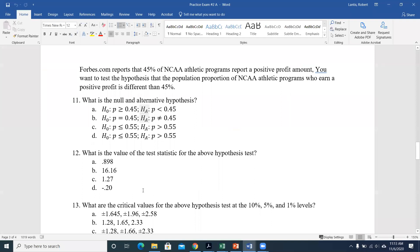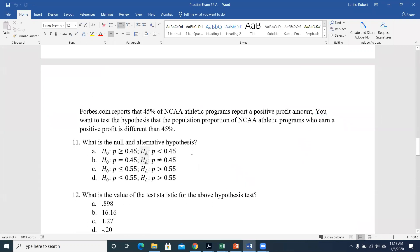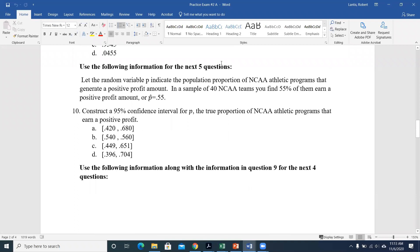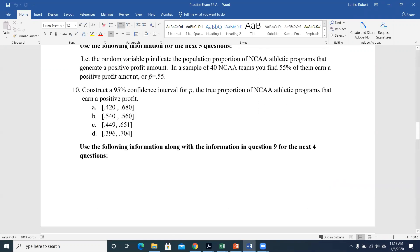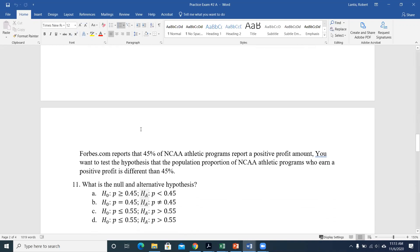So we can rule out D. This problem uses the same information for the following five questions — the exam will be set up similarly, with a batch of four or five questions sharing initial information. I'll reference the result found in the previous question.